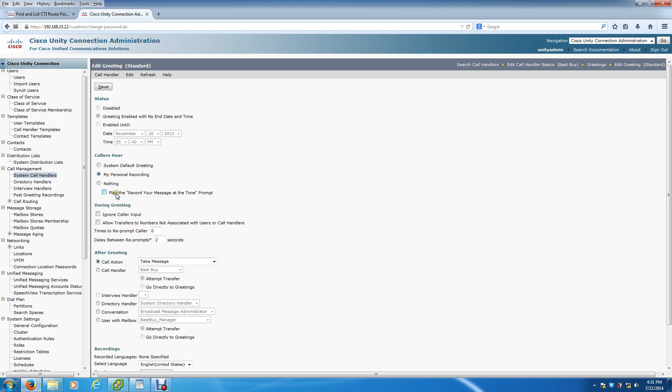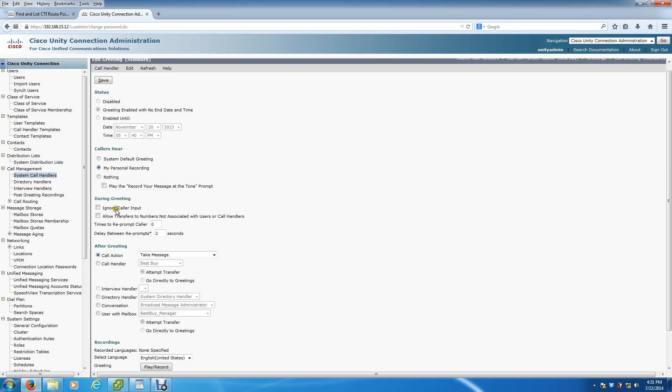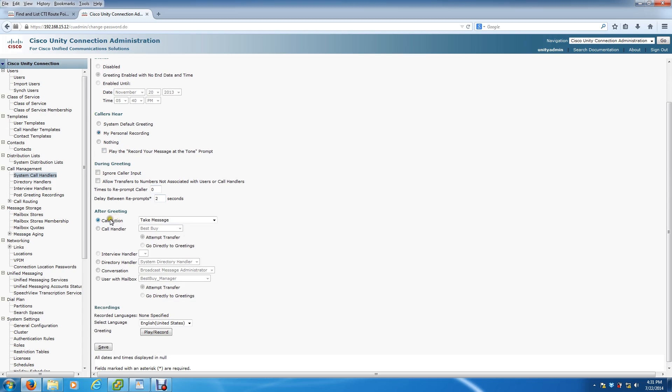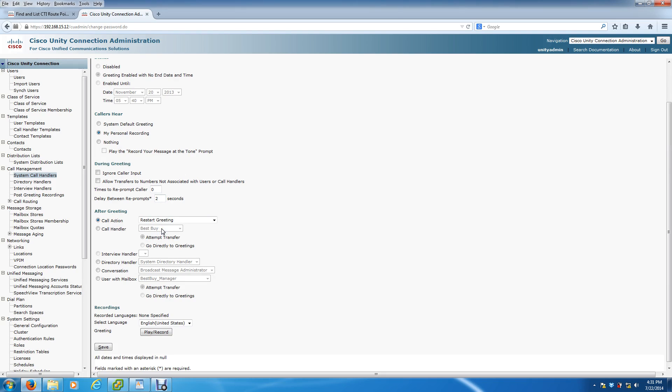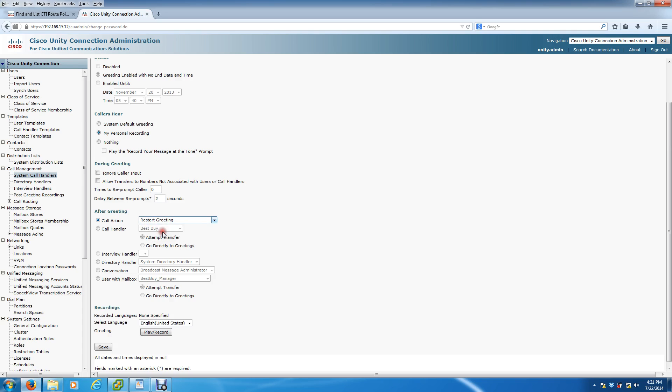You can uncheck this. That's really not going to be effective here because on the call actions, we're not going to take a message. We're actually going to restart the greeting. You don't want to take a message with most call handlers. You want to actually just have it loop, or worst case scenario, just have it hang up after it plays one time. But if a person doesn't make a choice, we're just going to have it restart over and over again.